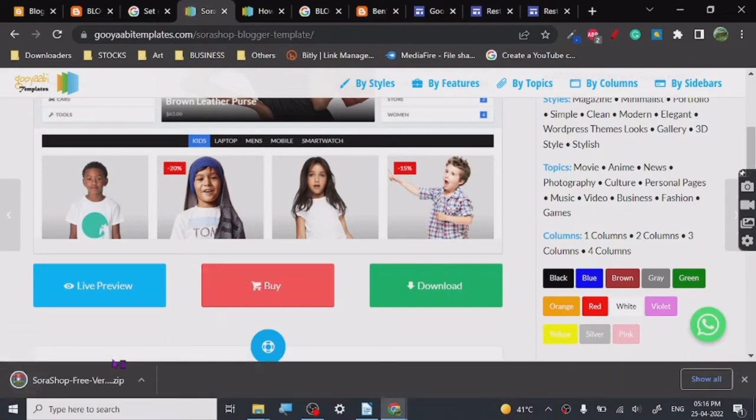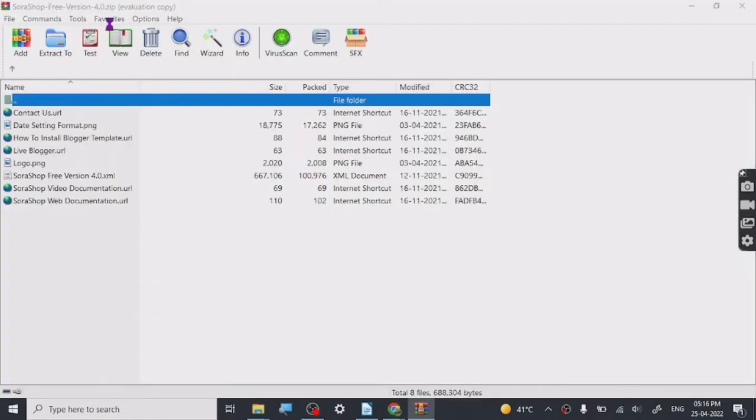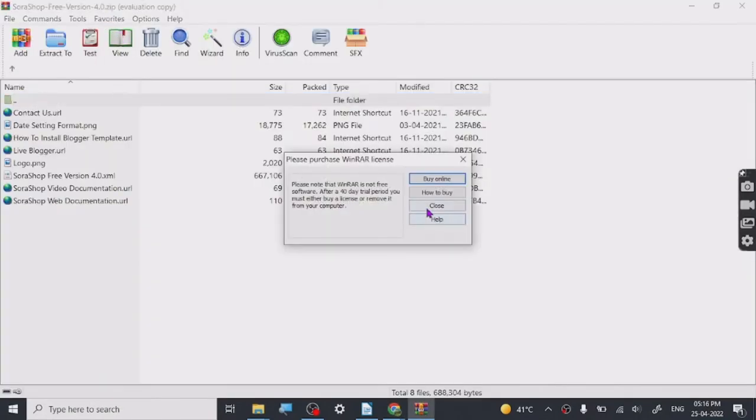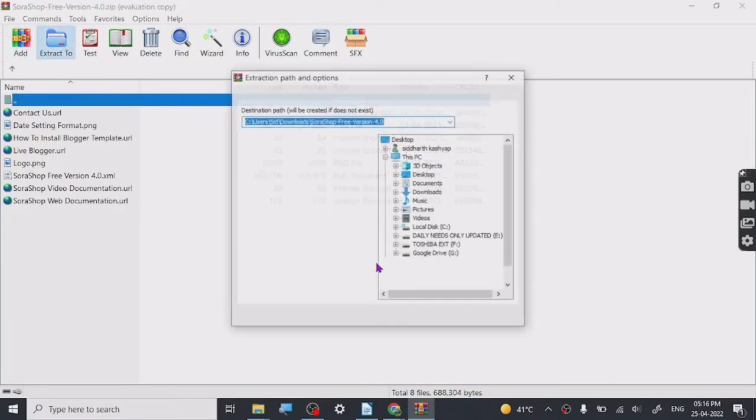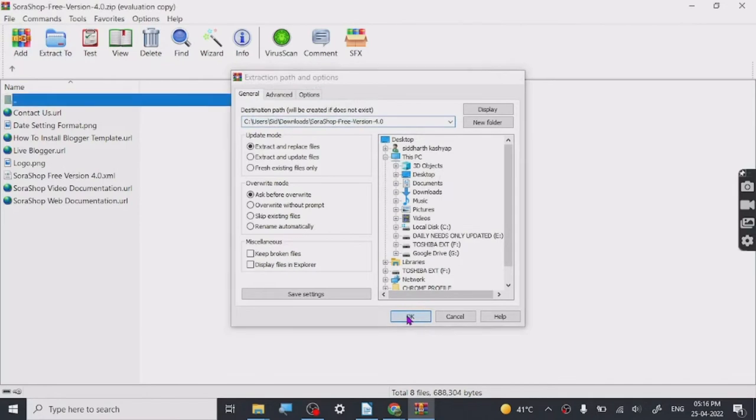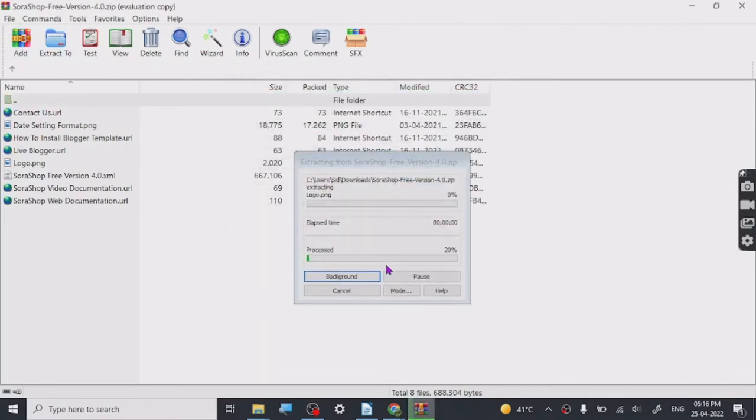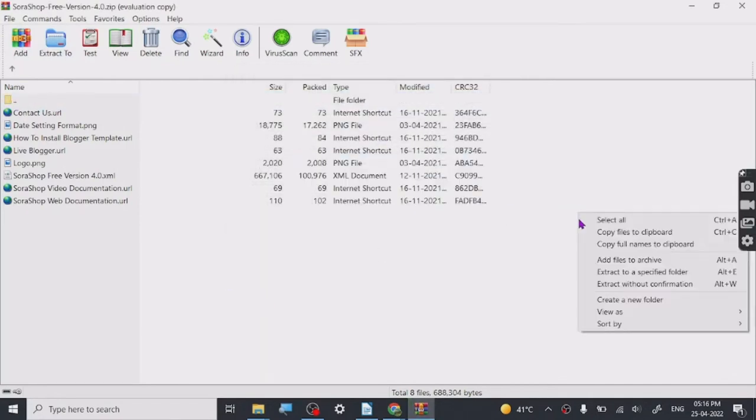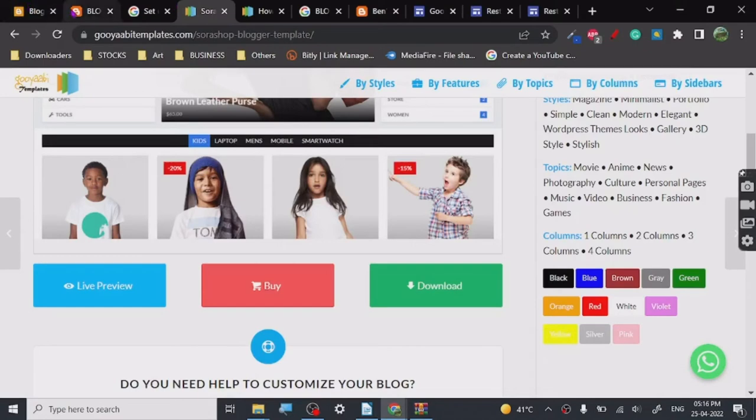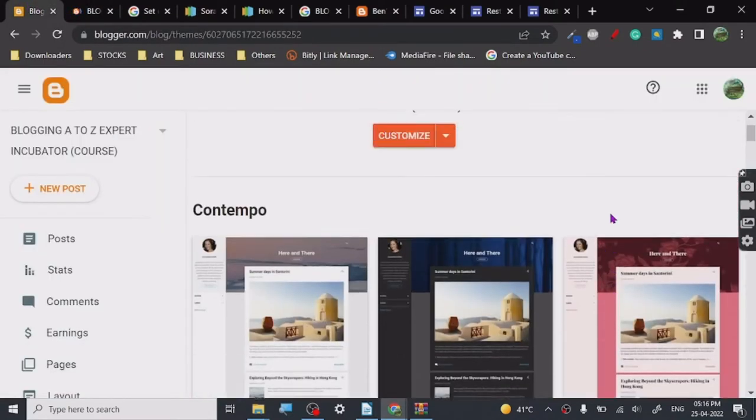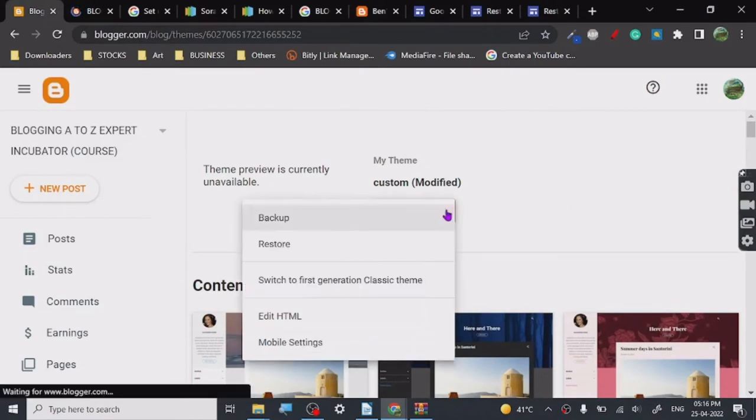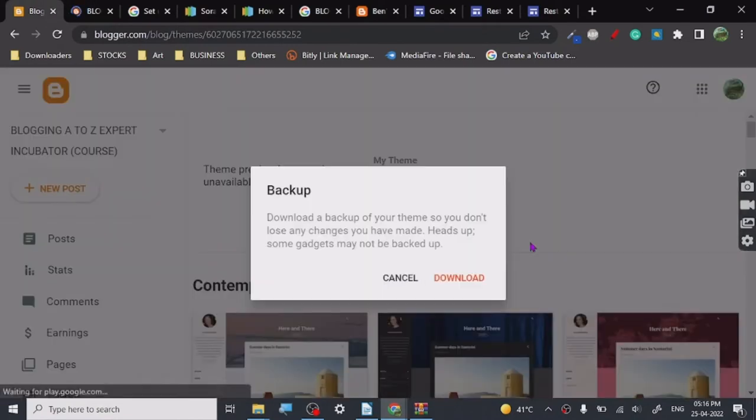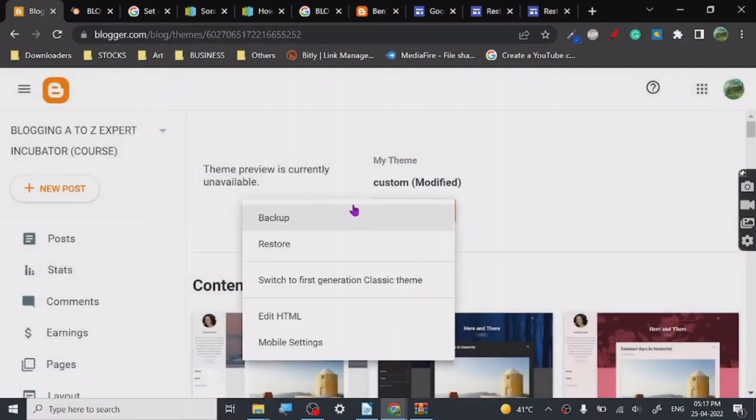Once you download this and you click on it, it will open. This is how the page will look. You have to extract it. This is how your zip file will look and we will extract it. So it's extracting. Let's go, when you go here, this is the page we are going to put here.